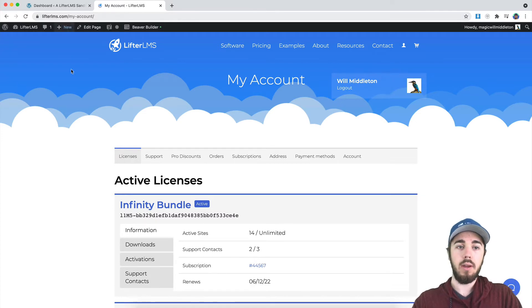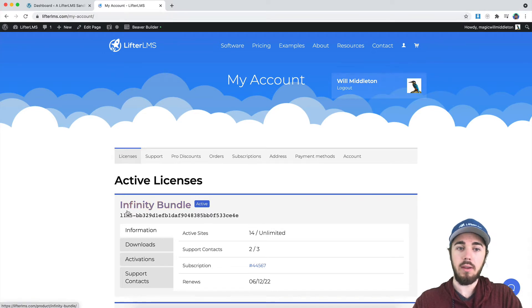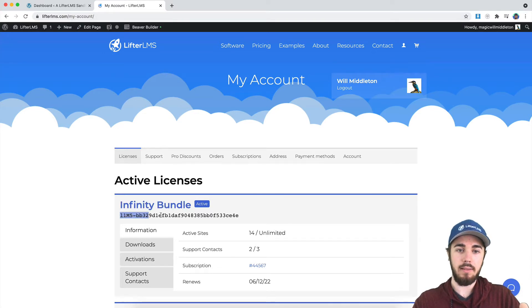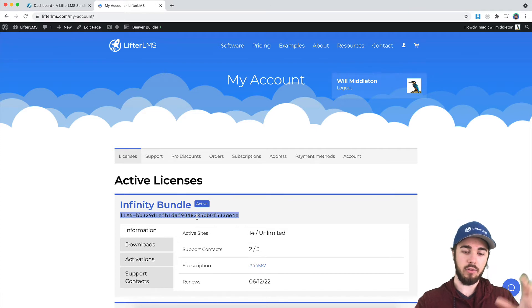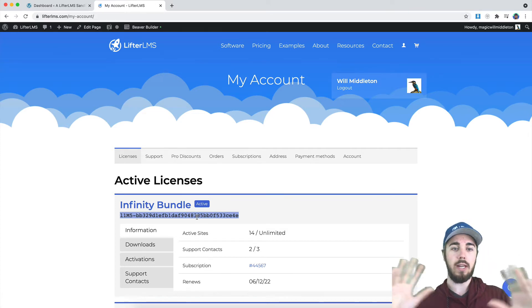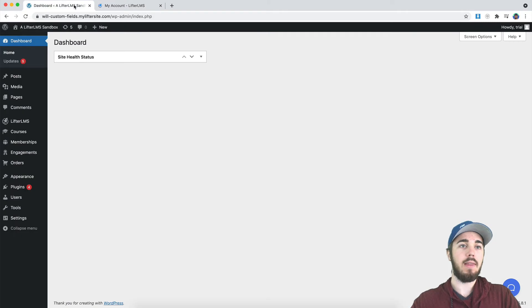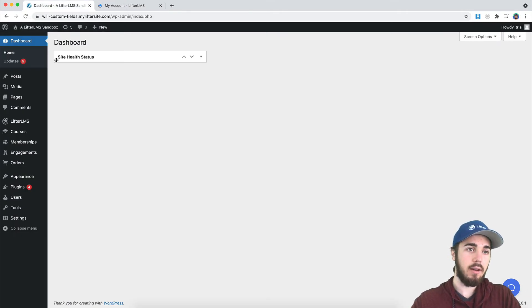So if I head to LifterLMS.com/my-account, I'll see the license key for the product I have. I'm just going to copy that. It should be like a 20-digit number, a really long random number, and then I'm going to take that to the back end of my WordPress website.